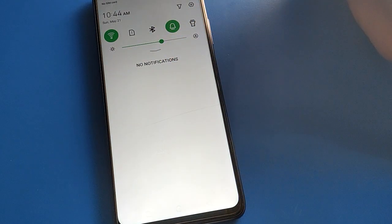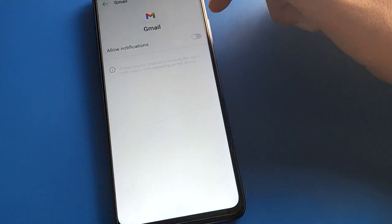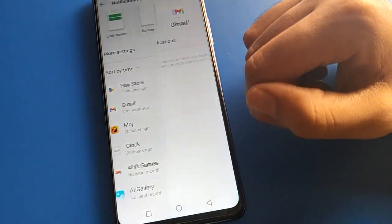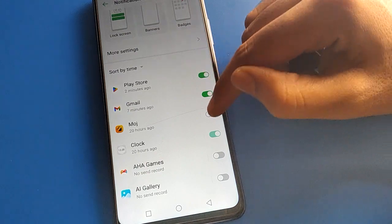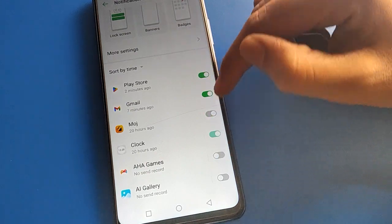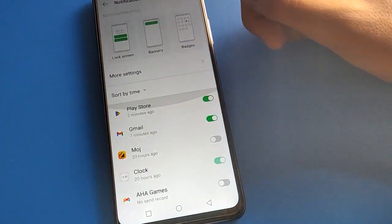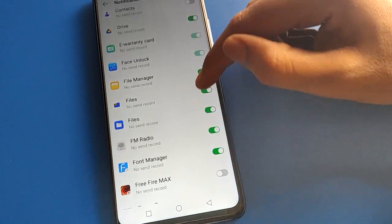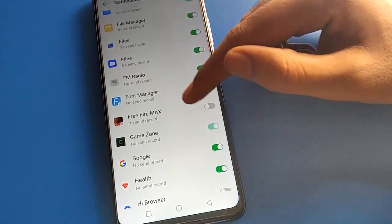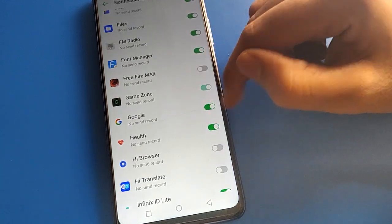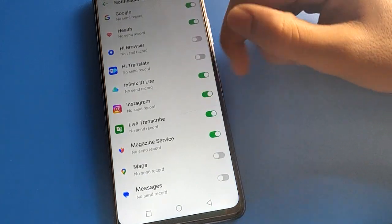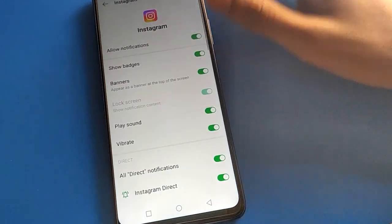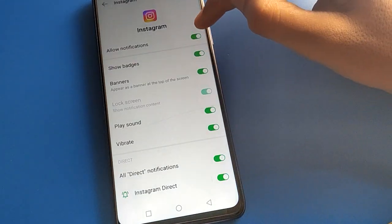Like that, you can remove app notifications and turn off app notifications in your Infinix mobile. If you want to use them again, click here and you can turn the app notification back on. Similarly, if you don't want game notifications or Google app notifications, click here to turn them off or on.